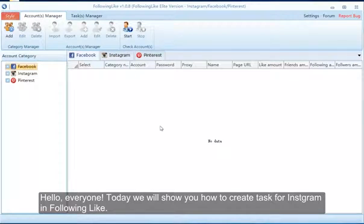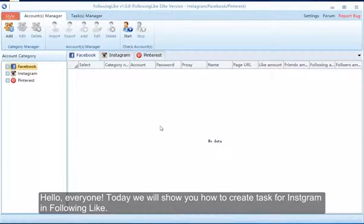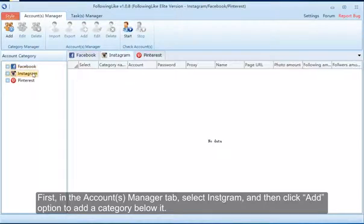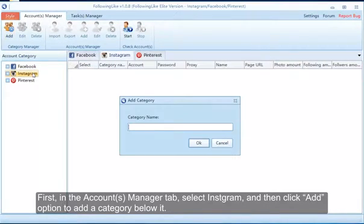Hello everyone, today we will show you how to create a task for Instagram following. First, in the Account Manager tab, select Instagram and then click the Add option to add a category below it.